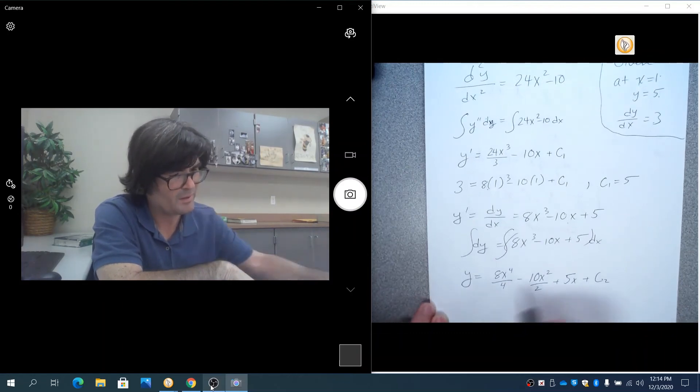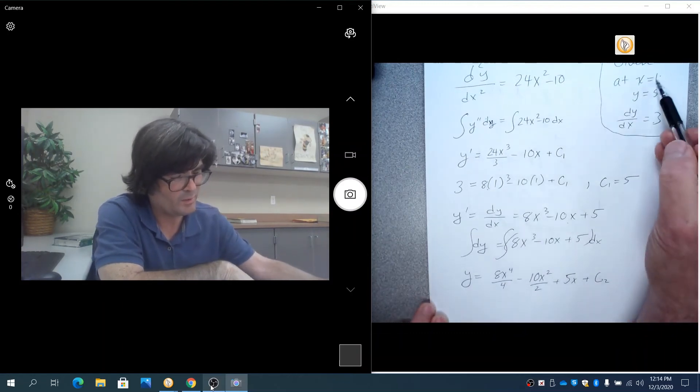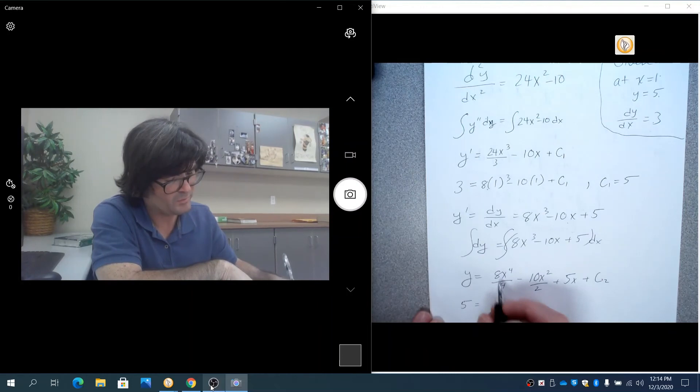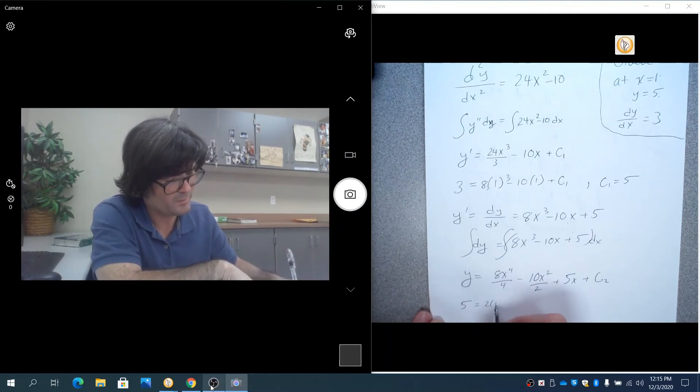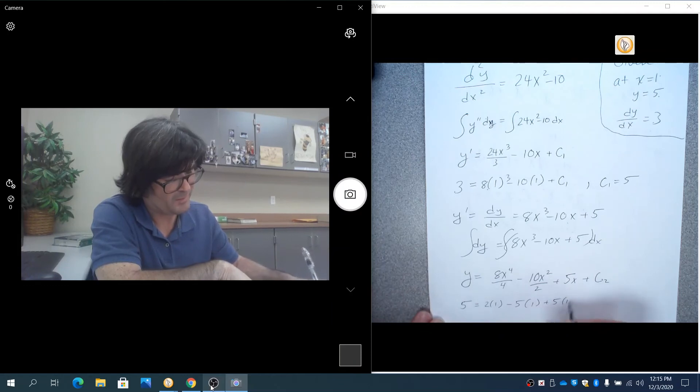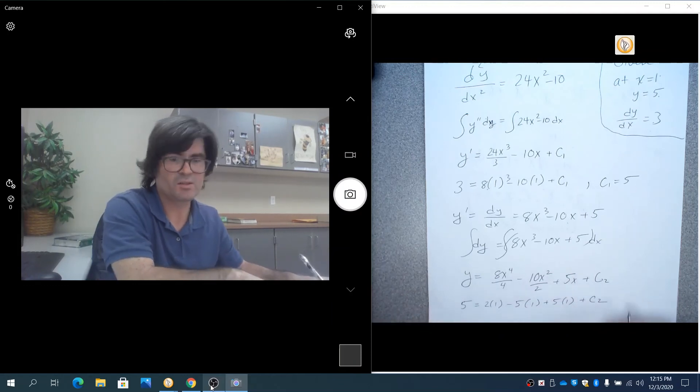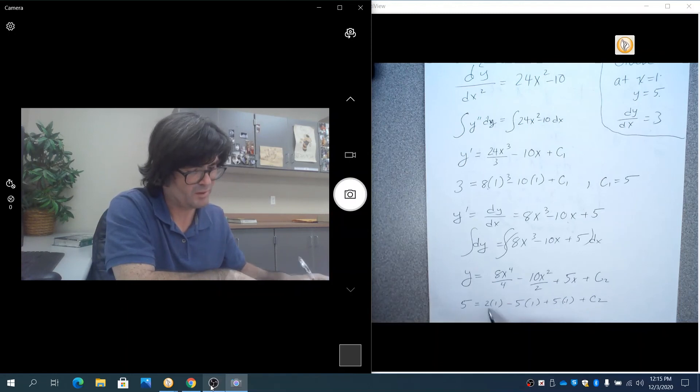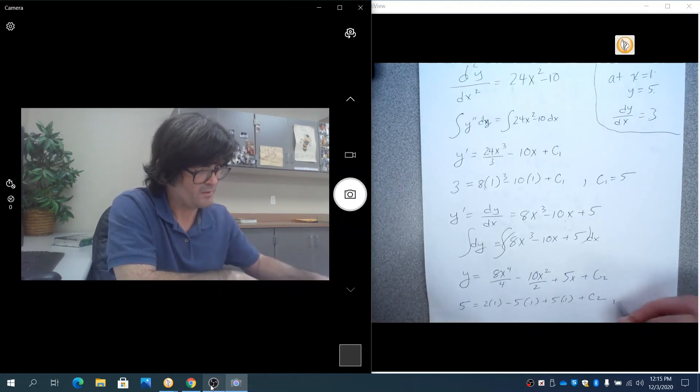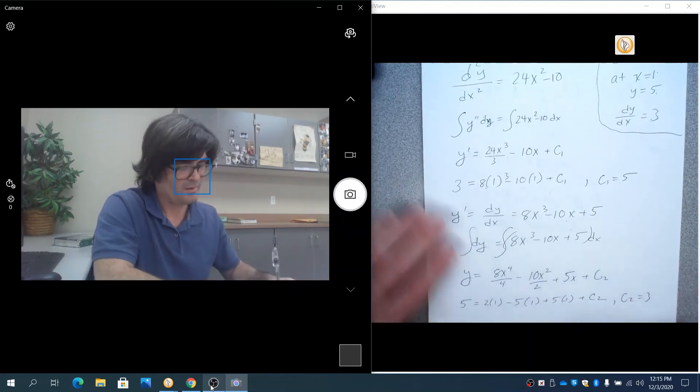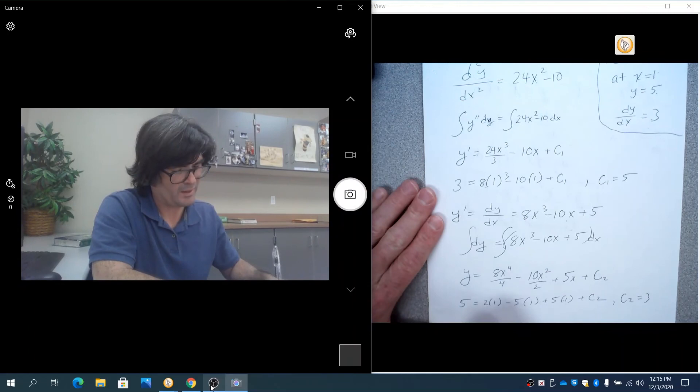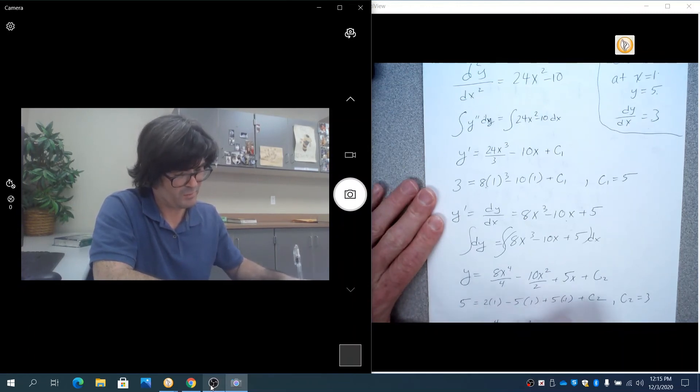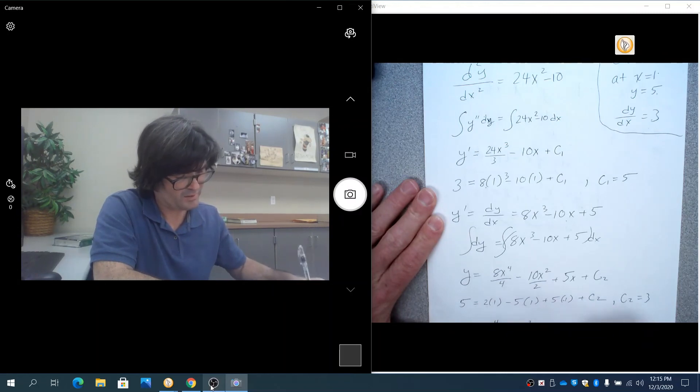And we know that when x is 1, y is 5. So, we have 5 equals 2 times 1 minus 5 times 1 plus 5 times 1 plus c2. Minus 5 and plus 5 cancel out. 2 plus c2 equals 5. c2 equals 3. And so, you get y equals 2x to the 4th minus 5x squared plus 5x plus 3.